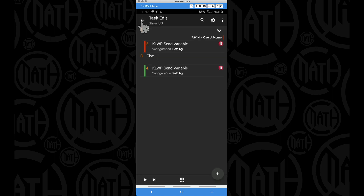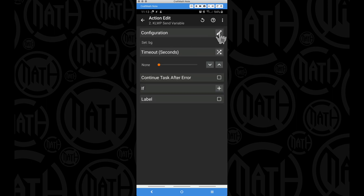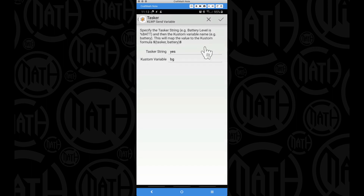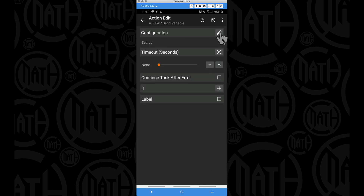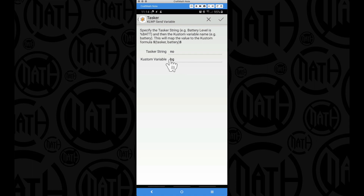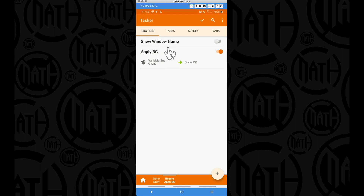If that condition is met - meaning I'm on my recent apps screen - I do a KWGT Send Variable. Under configuration the task or string is 'yes', meaning I'm on my recent apps. The custom variable name is 'BG'. Then in the else - when %WIN does not match 'One UI Home' - I do another KWGT Send Variable with 'no' using the same custom variable name. So the custom variable BG is either 'yes' (in recent apps) or 'no' (not in recent apps).